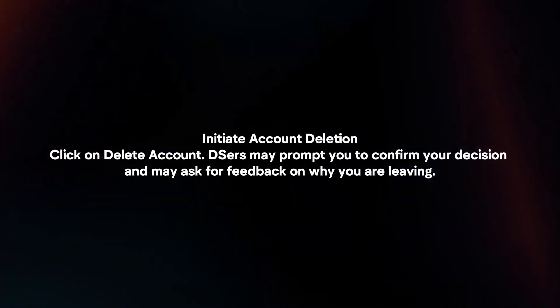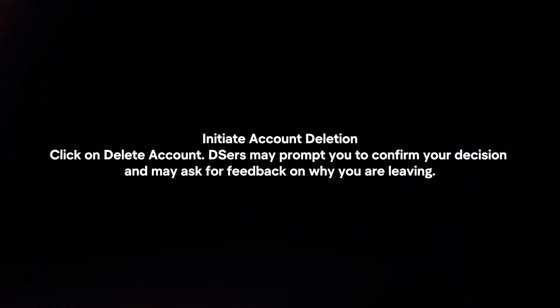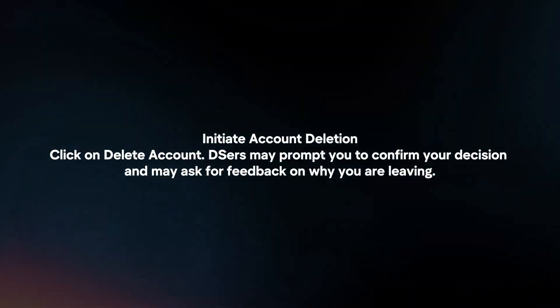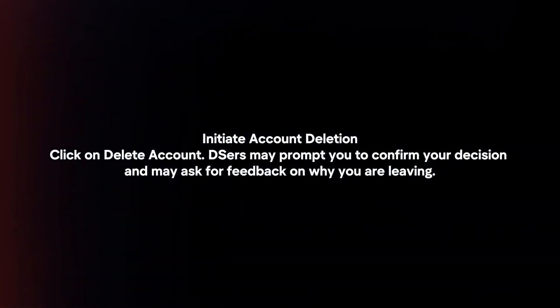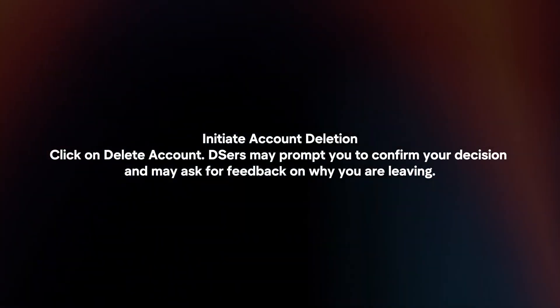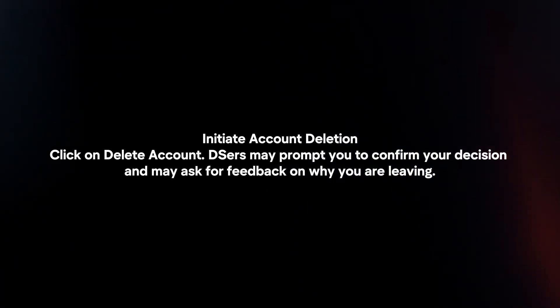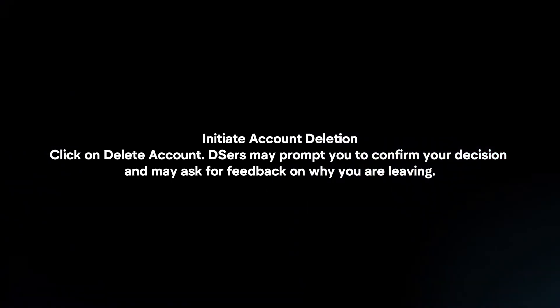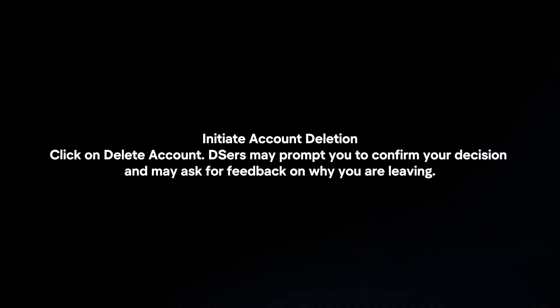Initiate account deletion. Click on Delete Account. DSers may prompt you to confirm your decision and may ask for feedback on why you are leaving.